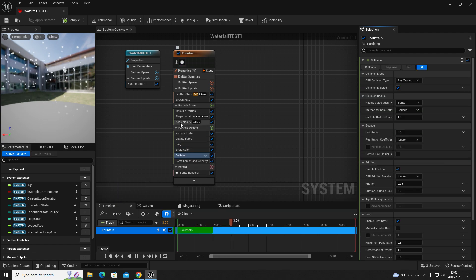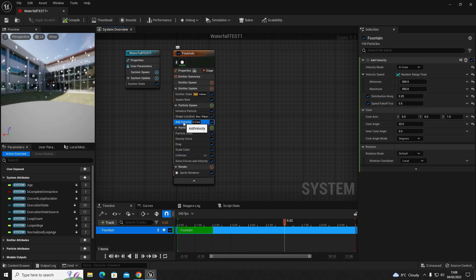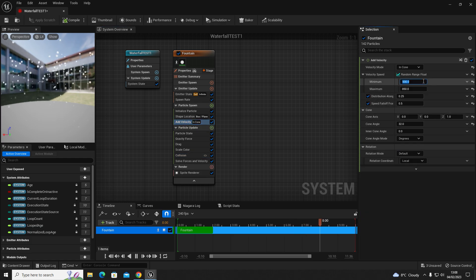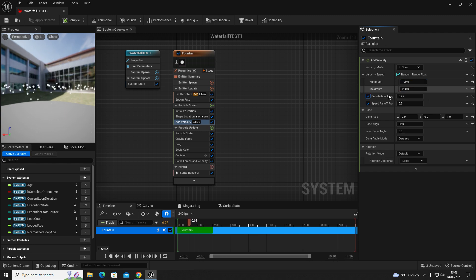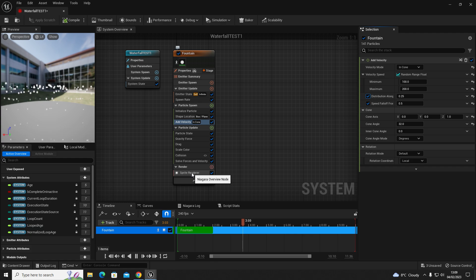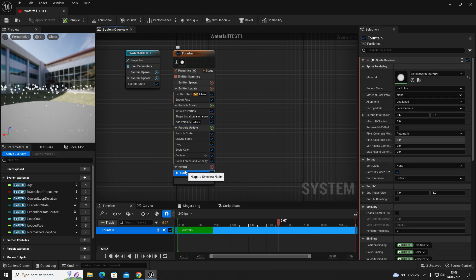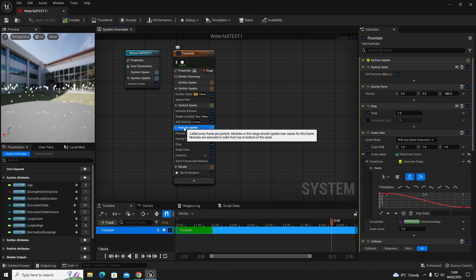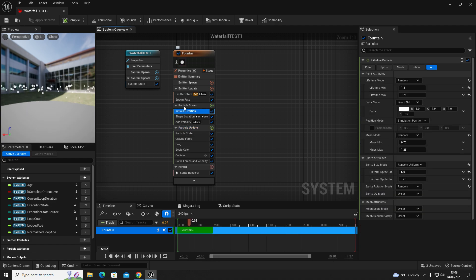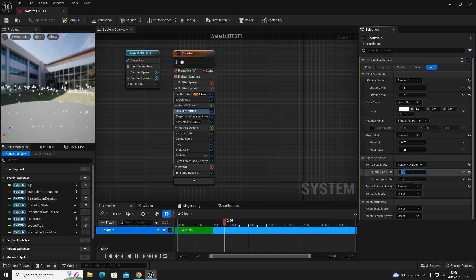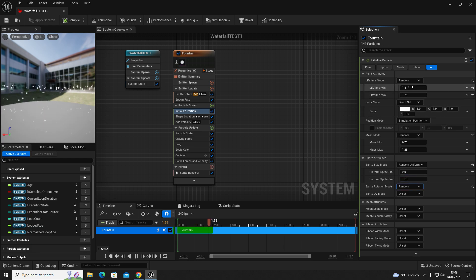Then we're going to reduce our velocity from 500 to 200 on the minimum and maximum. Then on our initialized particle option, we're going to drop the size down to 10, the lifetime from 1 to 3.